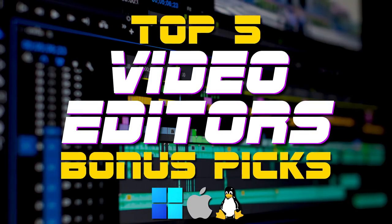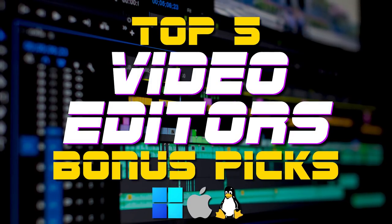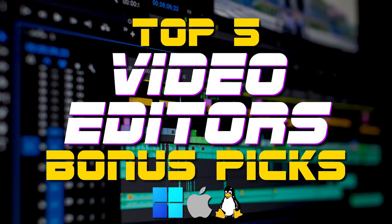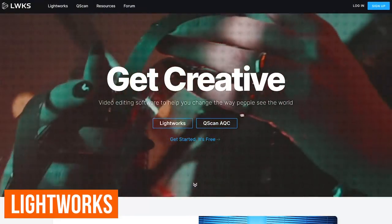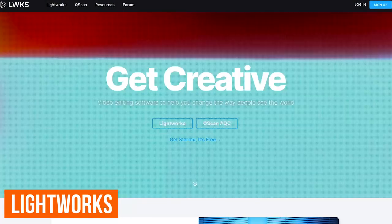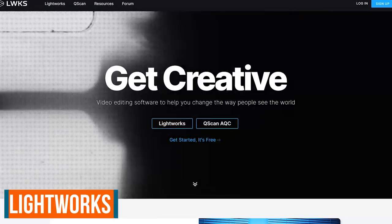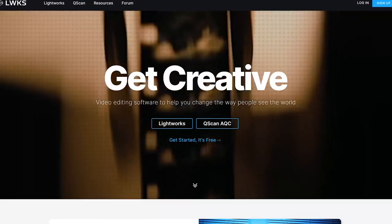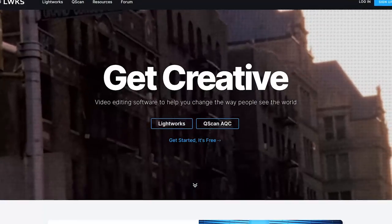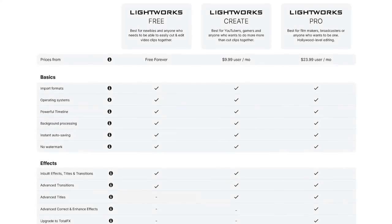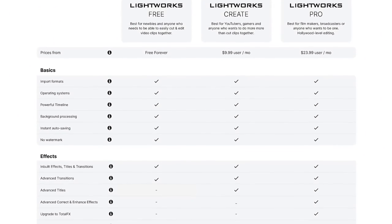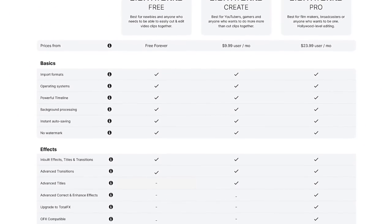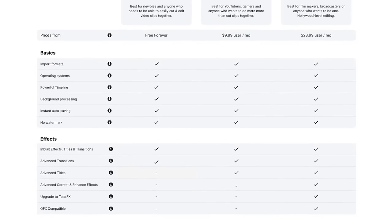Before we get to our top two picks, here are five bonus programs that just might be worth your time to check out. Lightworks for Windows, Mac, and Linux is a professional quality editor that's been used for many Hollywood productions like The Wolf of Wall Street, Pulp Fiction, and The Irishman. While they do offer a generous amount of premium features in their free plan, the max resolution to export your project has a limit of 720p.